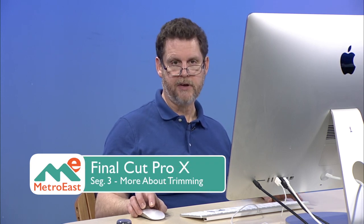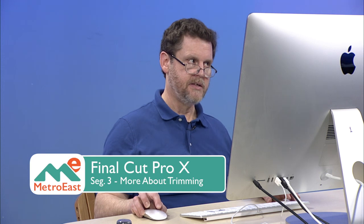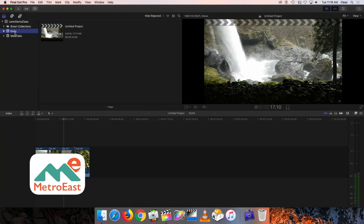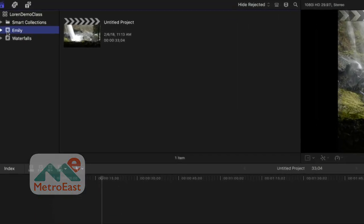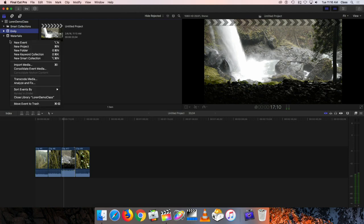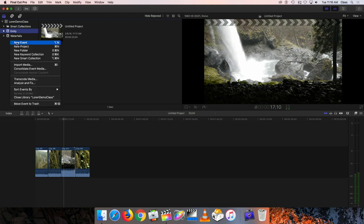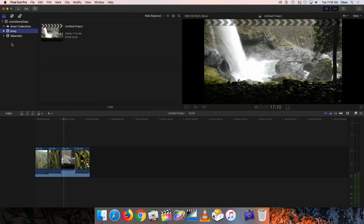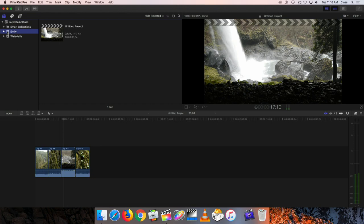It's also a good way to review the whole library and event structure that we looked at earlier. You might remember that earlier we created an event up here in our event browser called Emily. I want to be able to actually add some new footage to that Emily project.